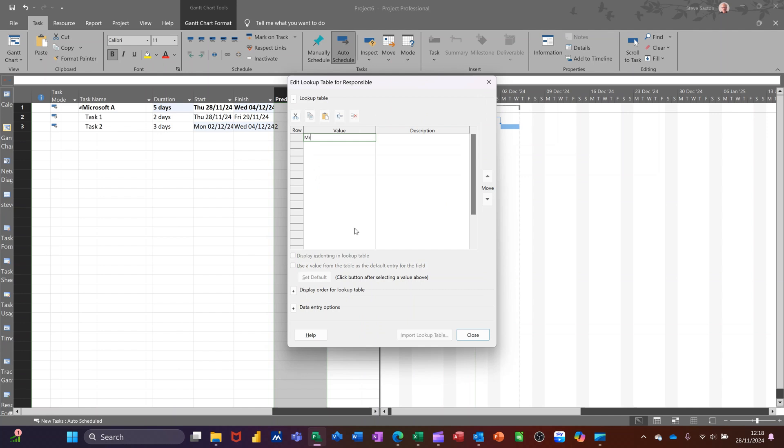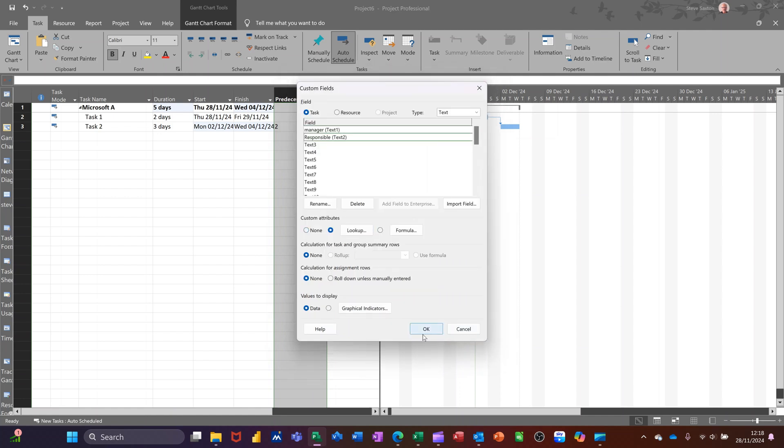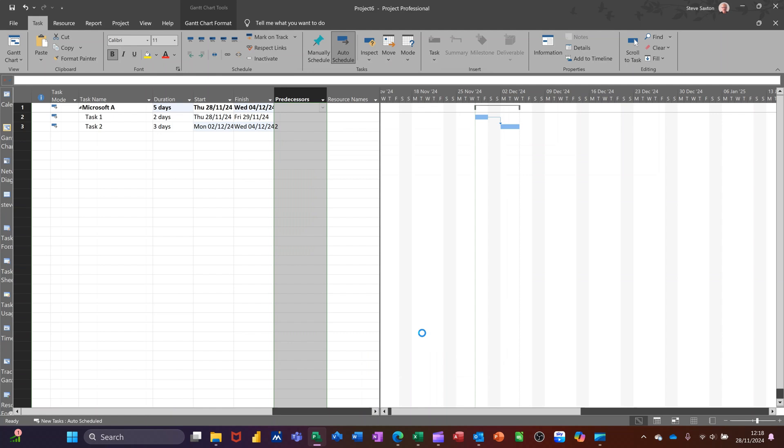So I want a couple of people on here. Mr. Green, Mrs. White, for example. One more. Mr. Black. So those are the three managers that are going to be responsible. Close that. Click OK.